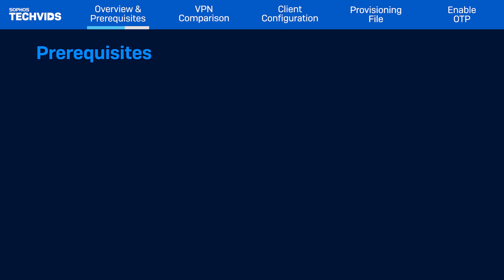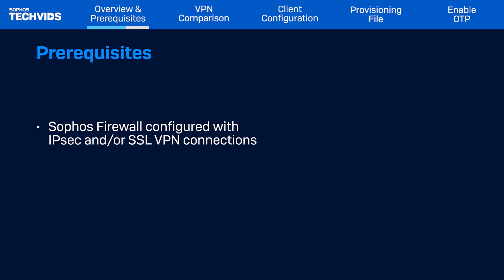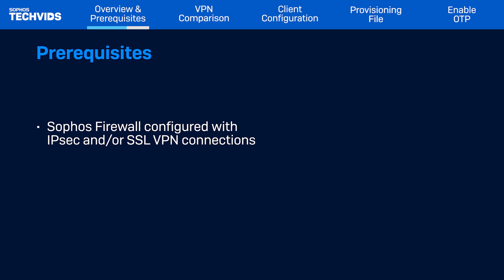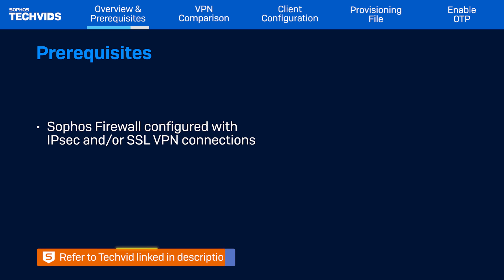Before configuring Sophos Connect Client, you should already have an IPSec and or SSL VPN connection configured in Sophos firewall. Refer to the configuration tech vid for detailed steps if needed. The link is in the description.